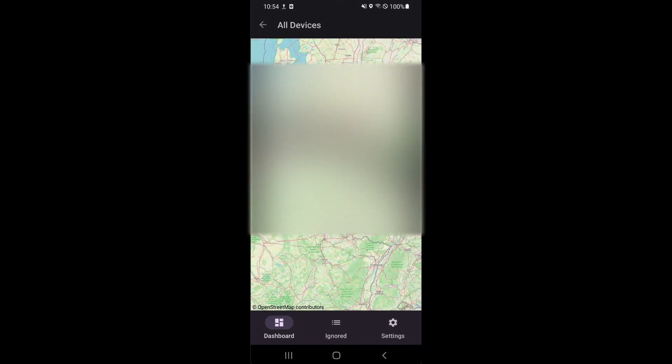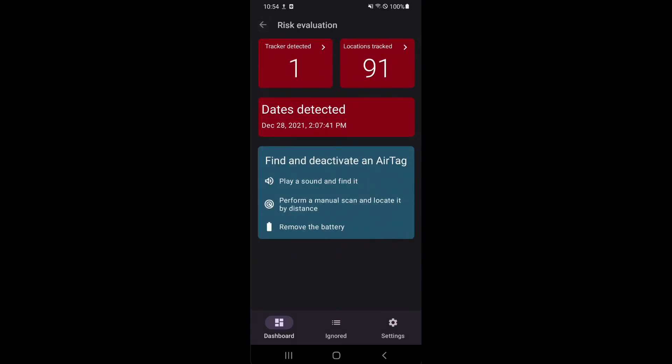In the location overview, you see all locations at which one of the malicious trackers has been seen.